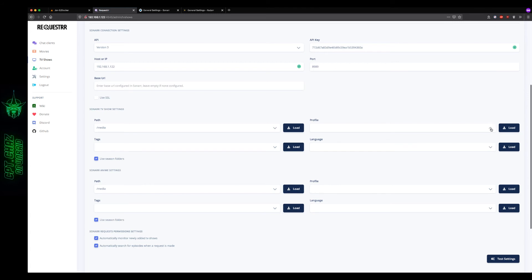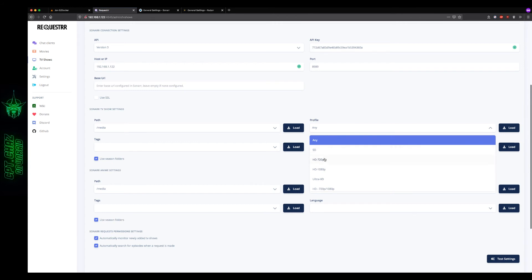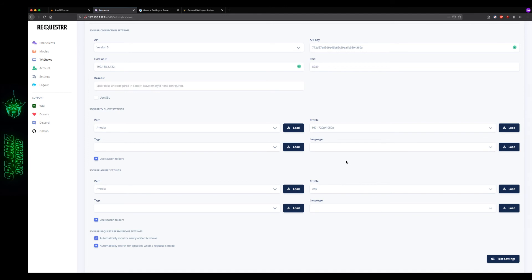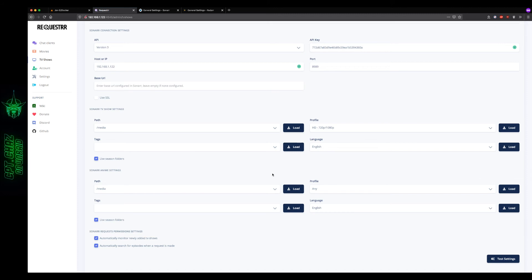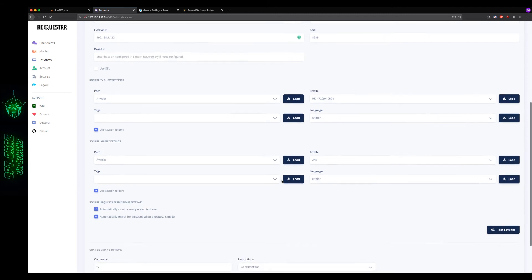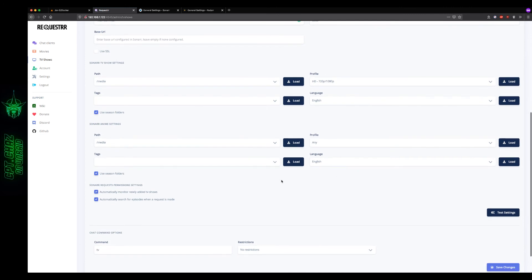We can go ahead and scroll down to the TV show settings. Let's go ahead and hit load and we can see my media path there. Should be the only one. Profile. Let's hit load there, any. And then you can select whatever the default profile is that you'd like to use. So I'm just going to do 720.1080. I don't have any tags that I'm going to use. Language. I'm going to go ahead and leave that set to English. Use season folders. And I don't have any anime settings. I'm not an anime guy myself, but I'm just going to go ahead and leave those as default.